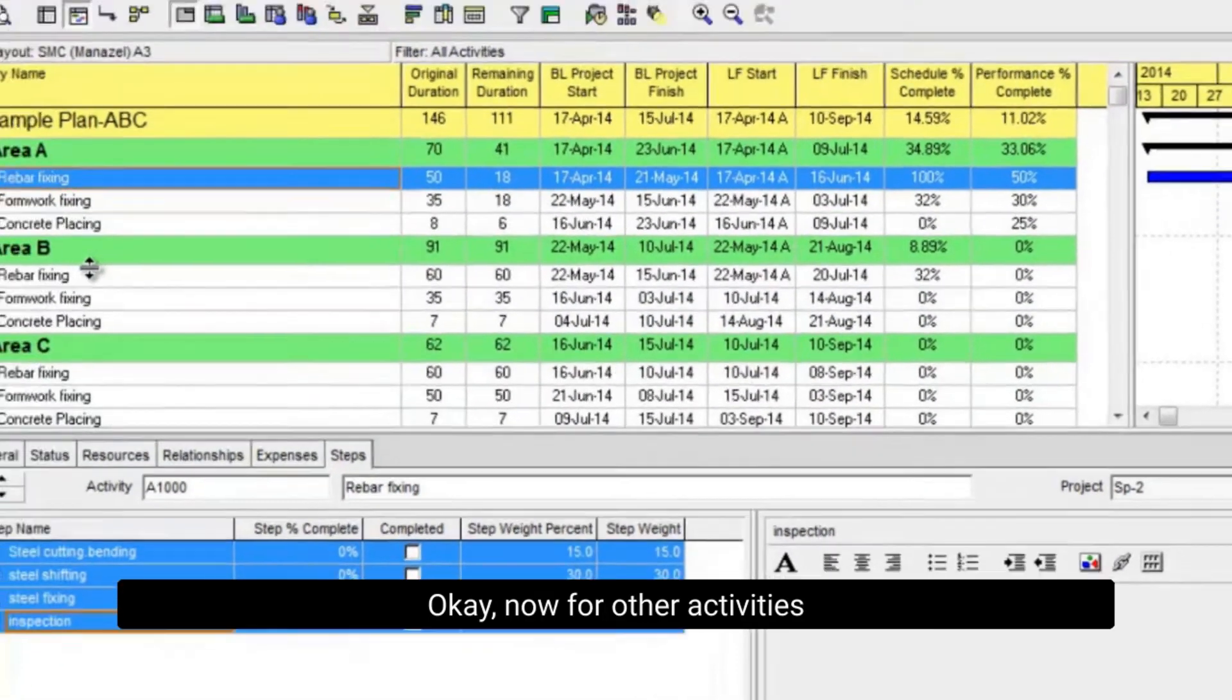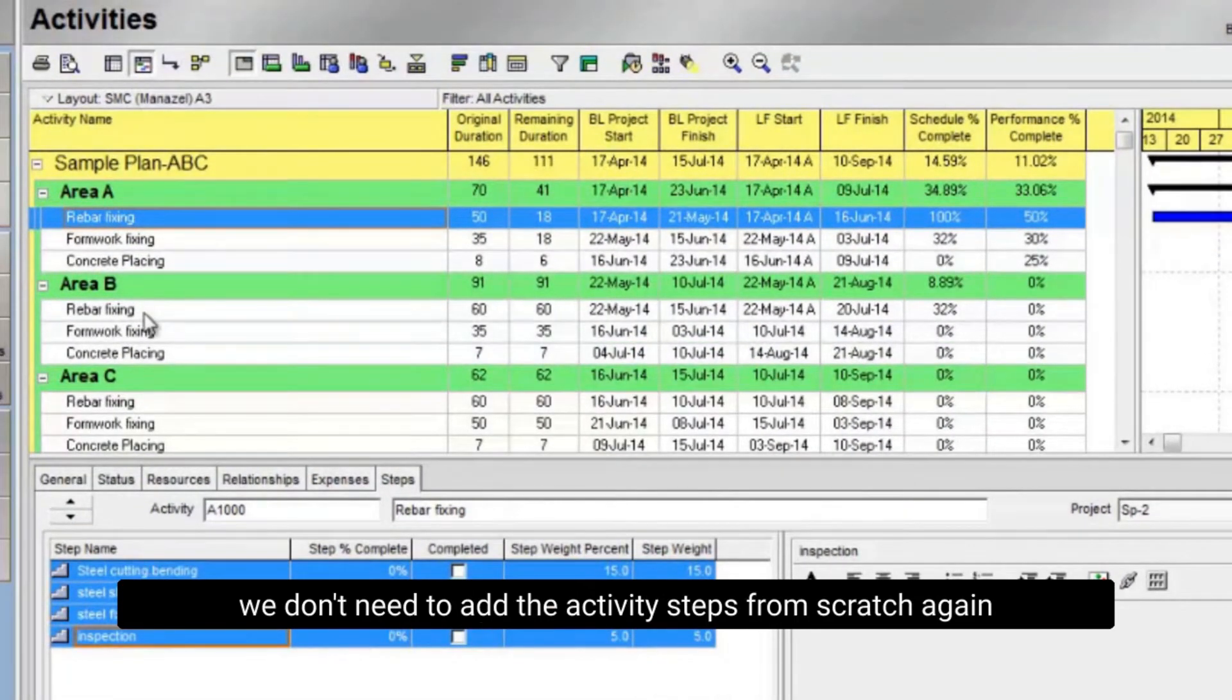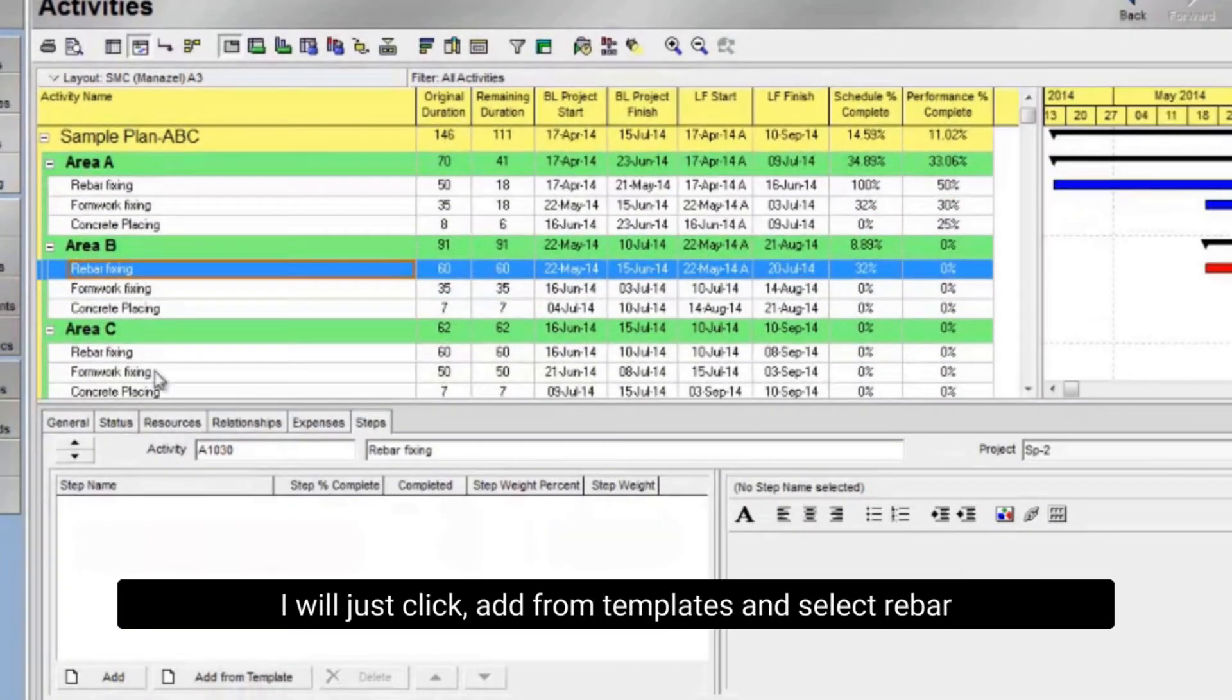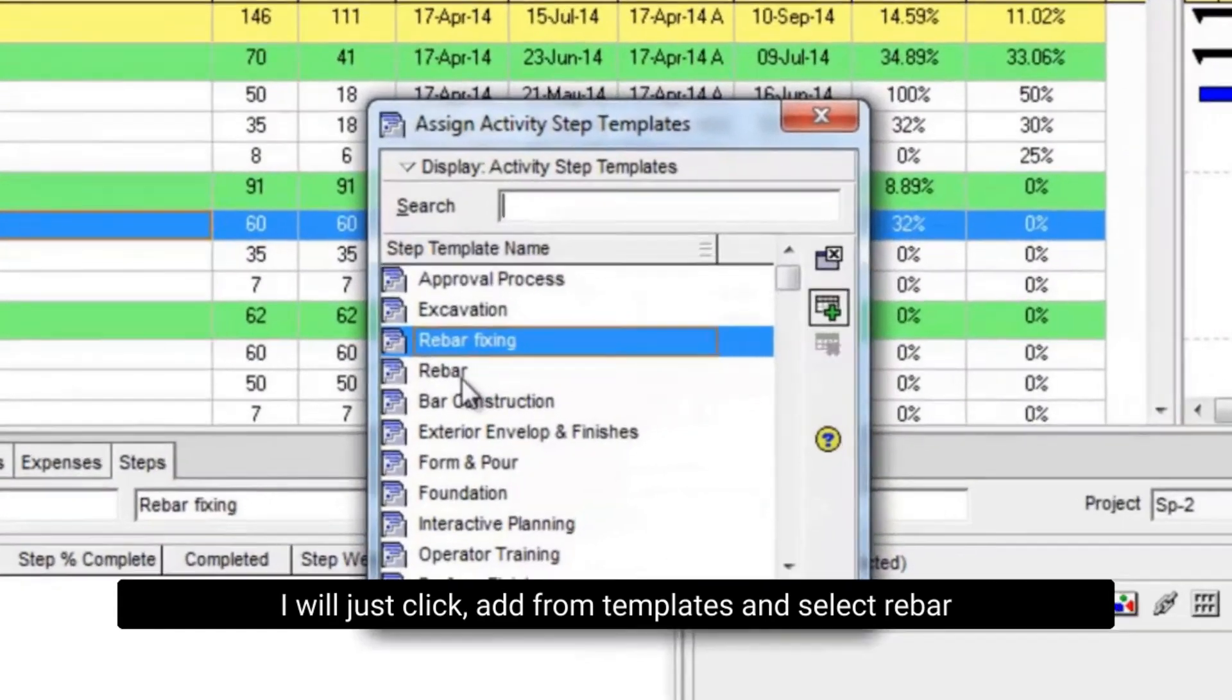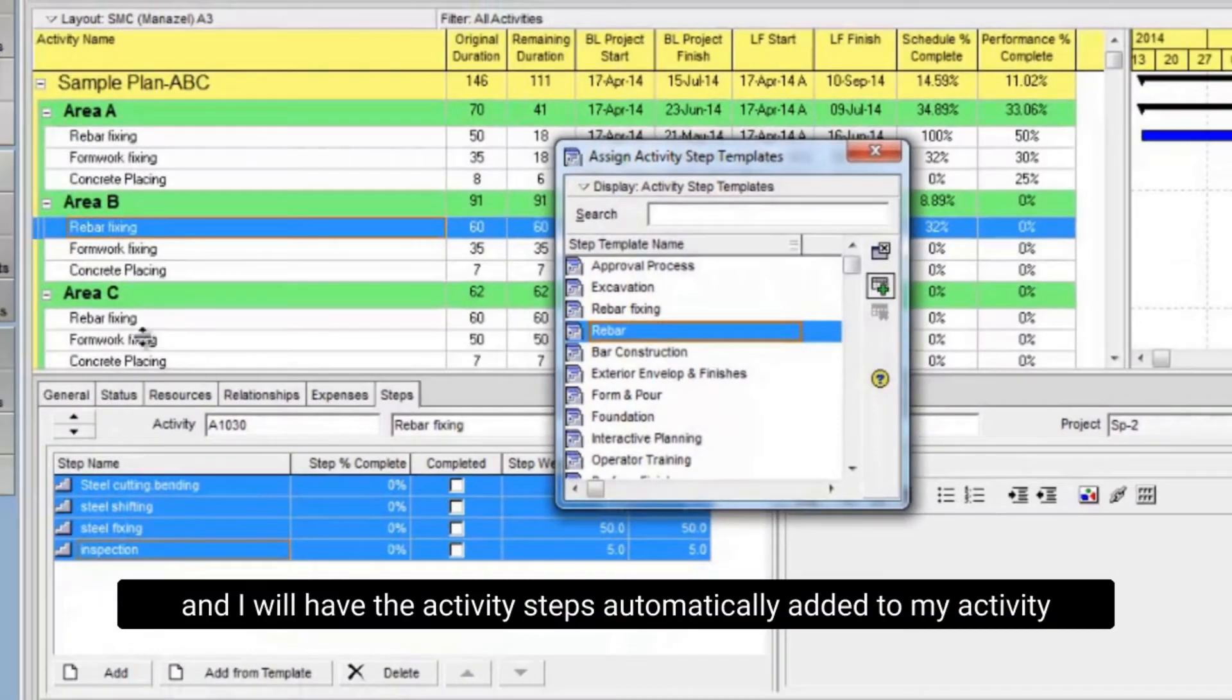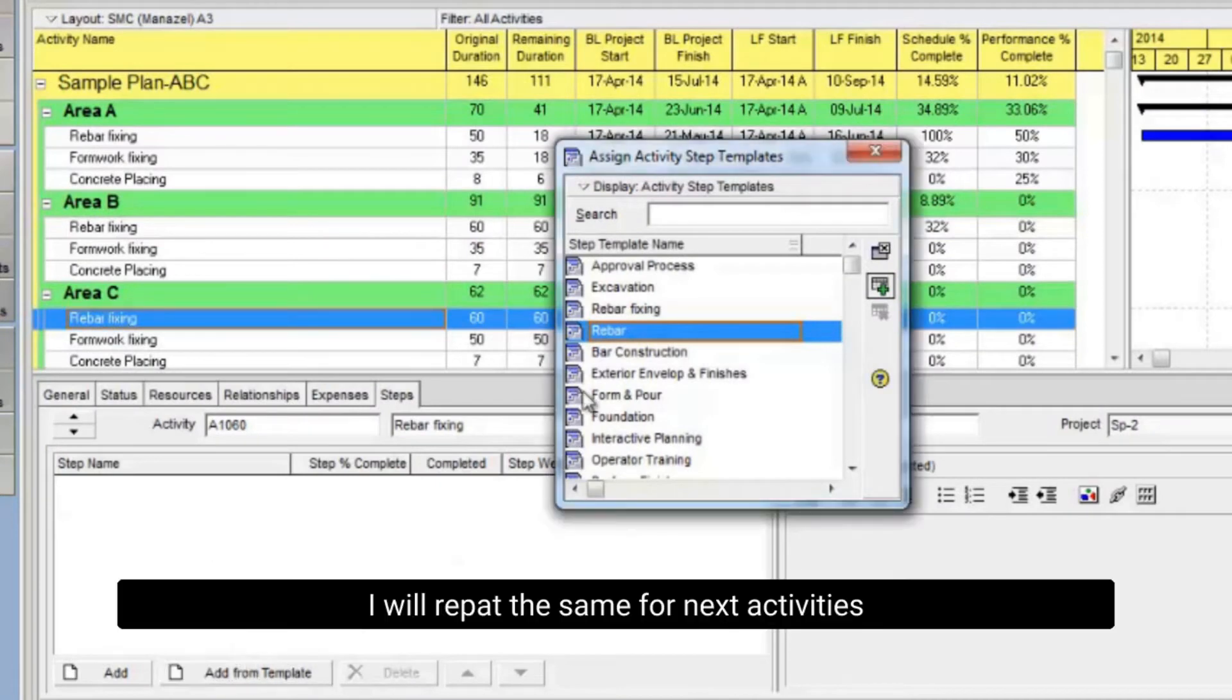Now for other activities, we don't need to add the activity steps from scratch again. I will just click add from templates and select rebar. And I will have the activity steps automatically added to my activity. I will repeat the same for next activities.